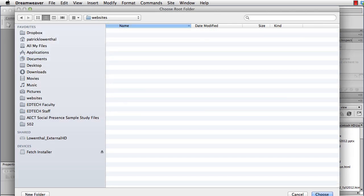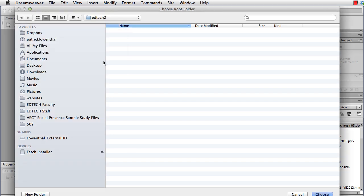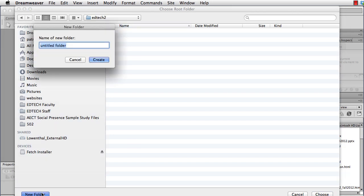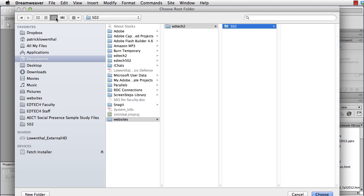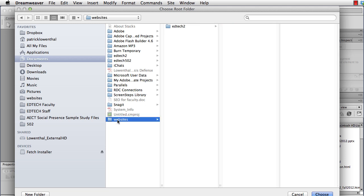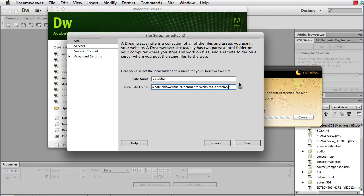And in my case, I'm going to create a folder called Websites. You might call this folder EdTech2, MET, whatever you want, Boise State. And then within this, I'm going to create a folder called EdTech2. Last but not least, I'm going to create a folder called 502. You will likely want to create a folder for every course that you take in the program, or at least every course that you end up using the EdTech2 server. So you'll notice that I created a folder called Websites. Within that, a folder called EdTech2, and then a folder called 502.